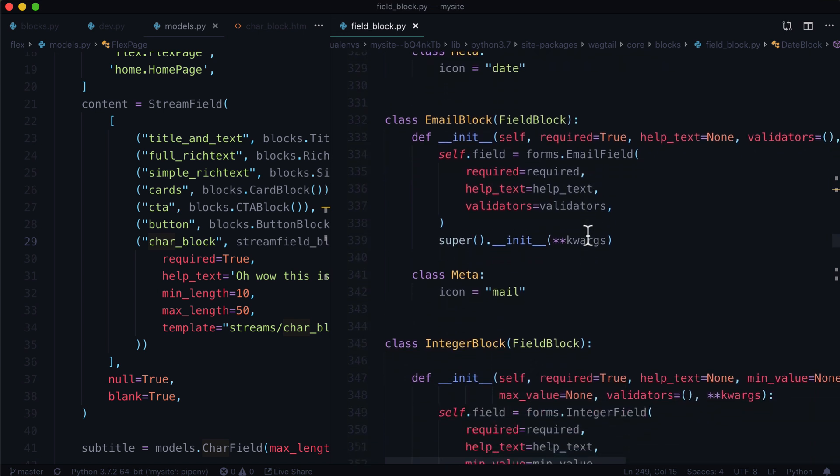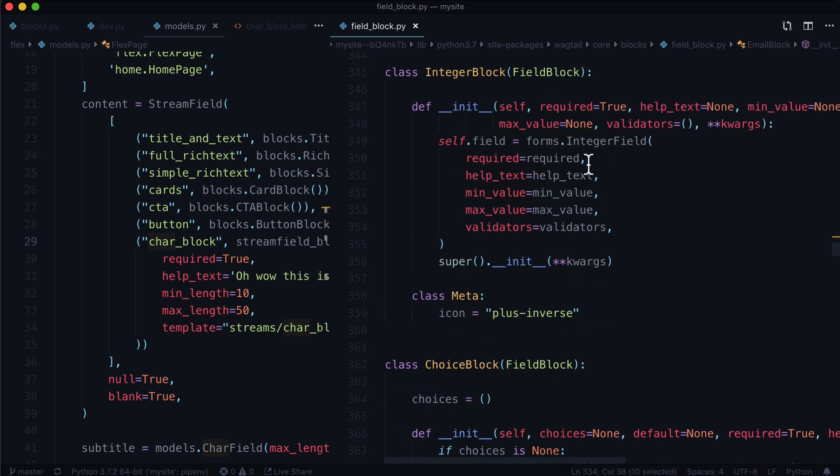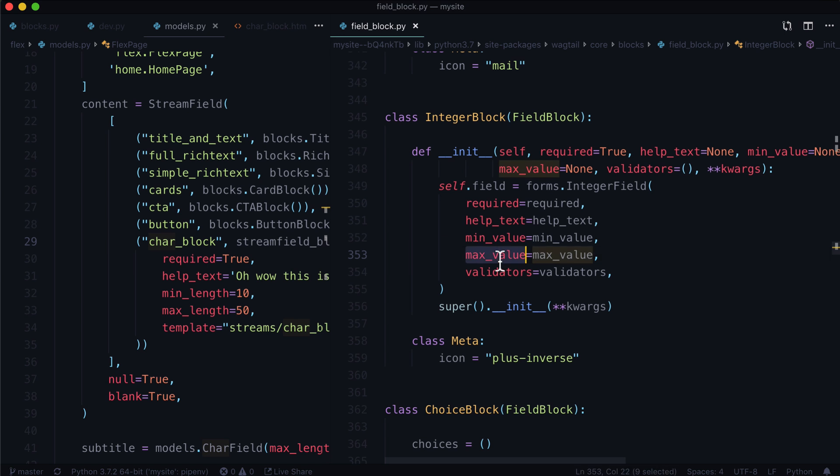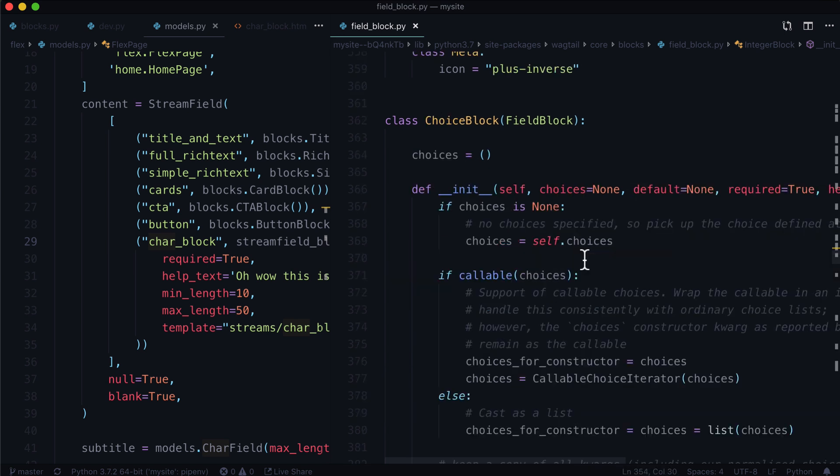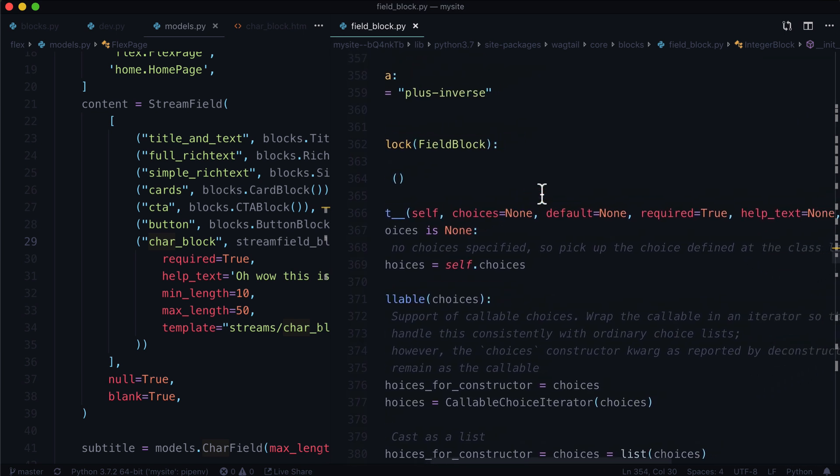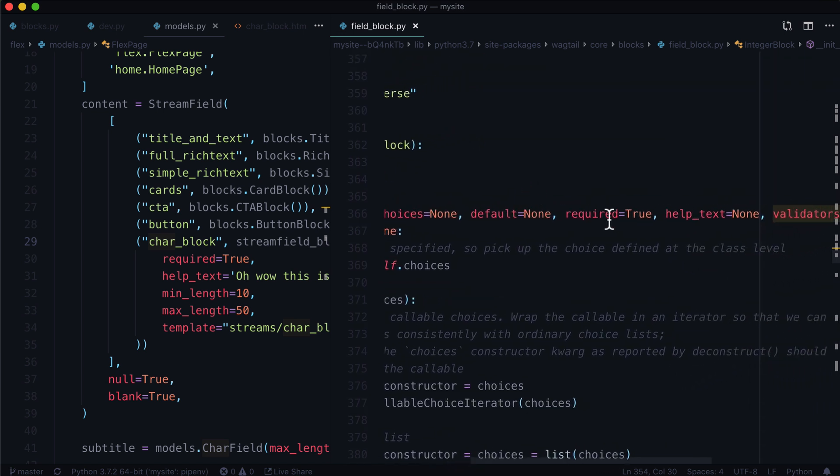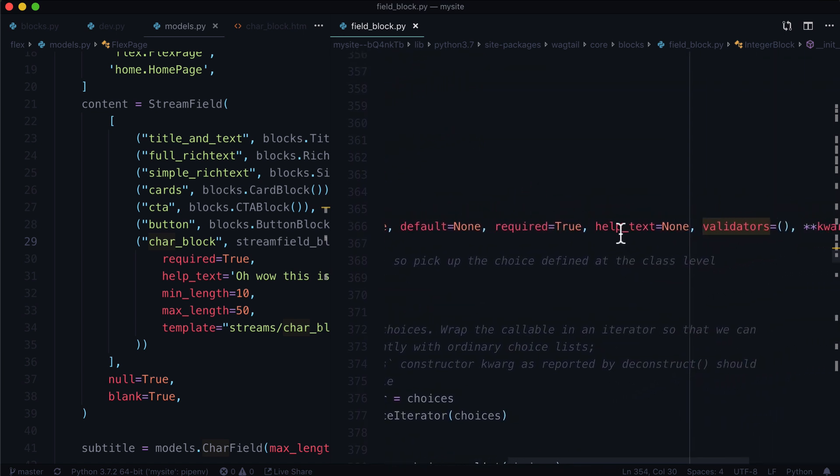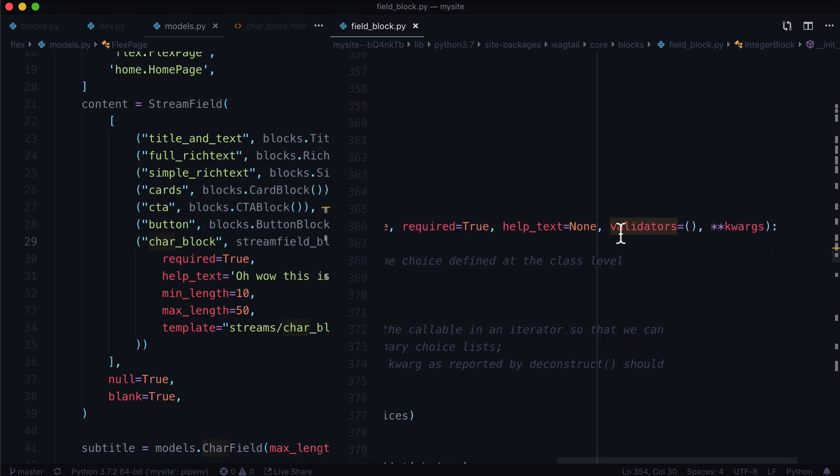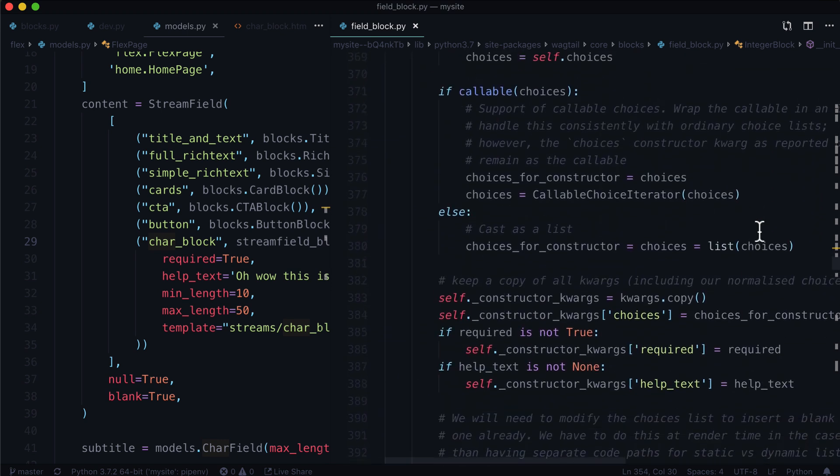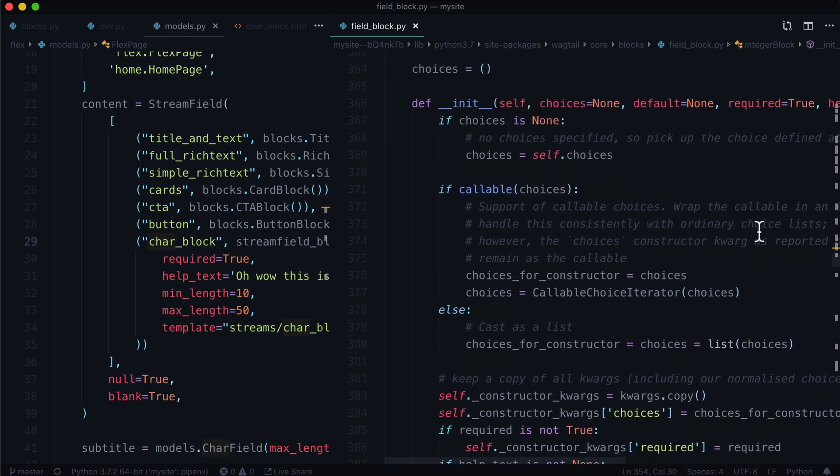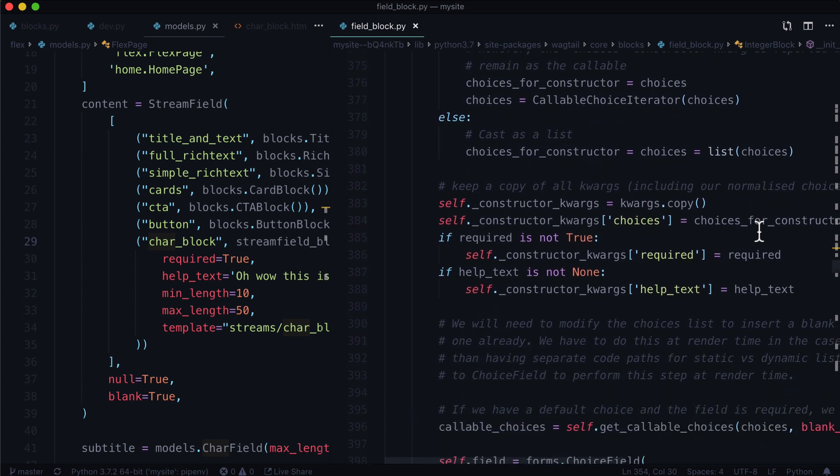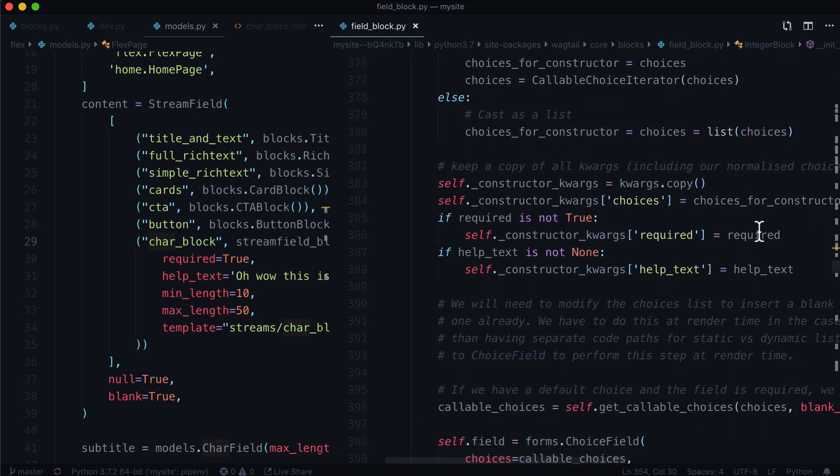An integer block, min value, max value, validators. These are just numbers, really. Choice block. This one's pretty interesting. So we've got choices equals none, a default equals none, required equals true, help text, validators and additional quarks.